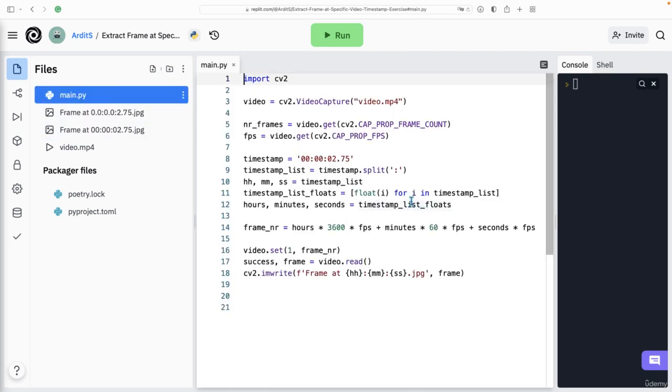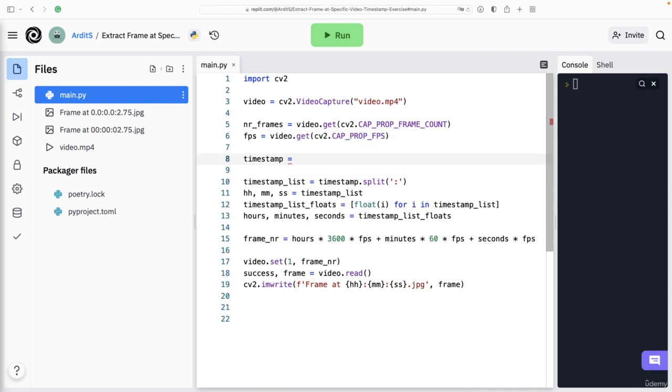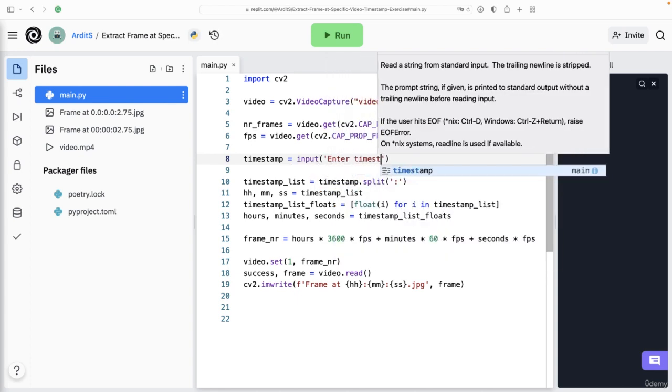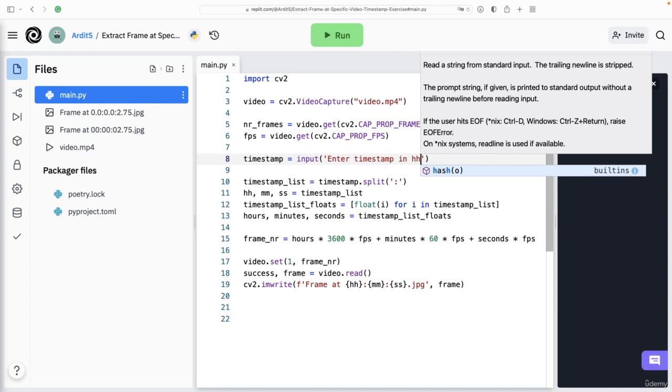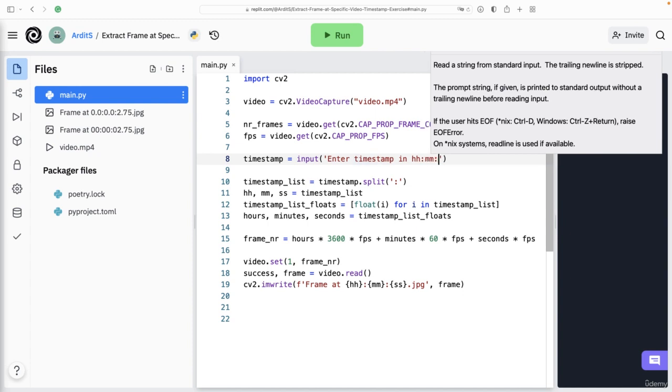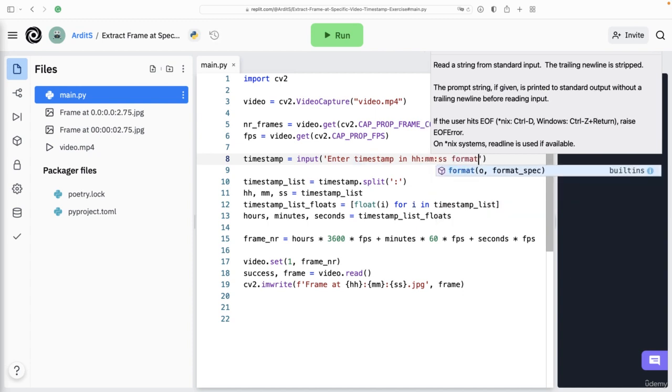And of course, you could then enter an input function here. Instead of having a static string, we could say input, enter timestamp in hh:mm:ss format.